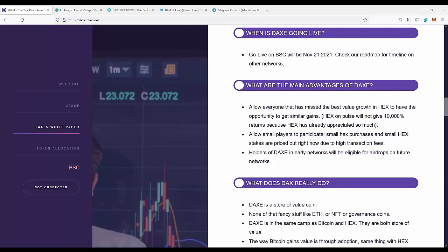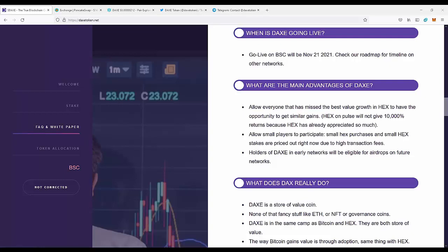What are the main advantages of DAXE? It allows everyone that has missed the best value growth in HEX to have the opportunity to get similar gains. HEX pools will not give 10,000% returns because HEX has already appreciated so much. It allows small players to participate, as small HEX purchases and stakers are priced out right now due to high transaction fees. Holders of DAXE in early networks will be eligible for airdrops on future networks.